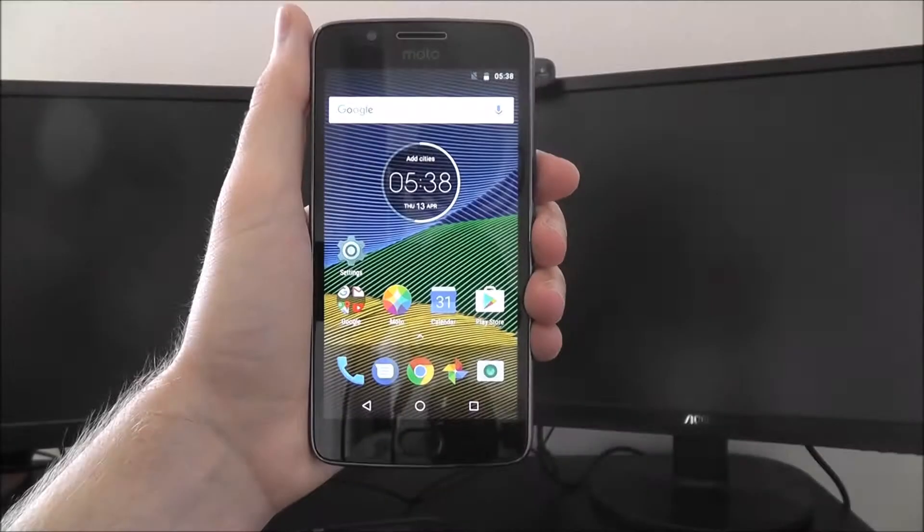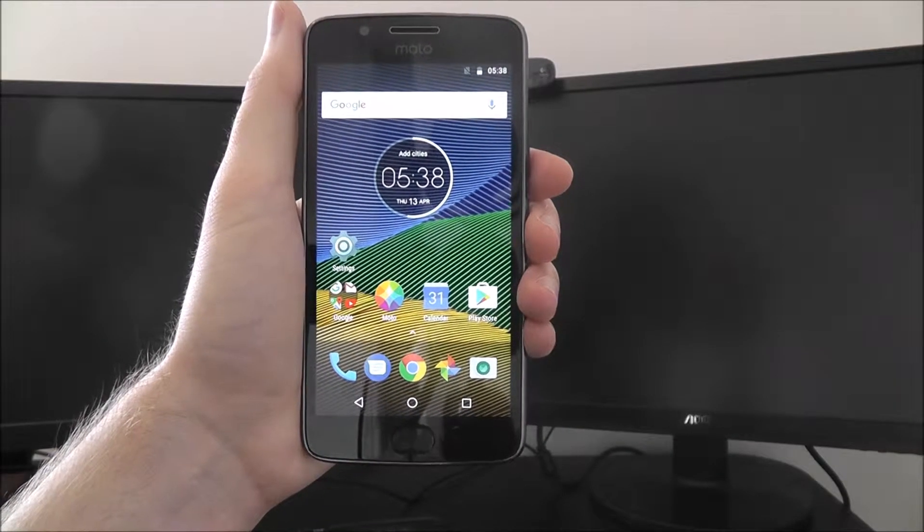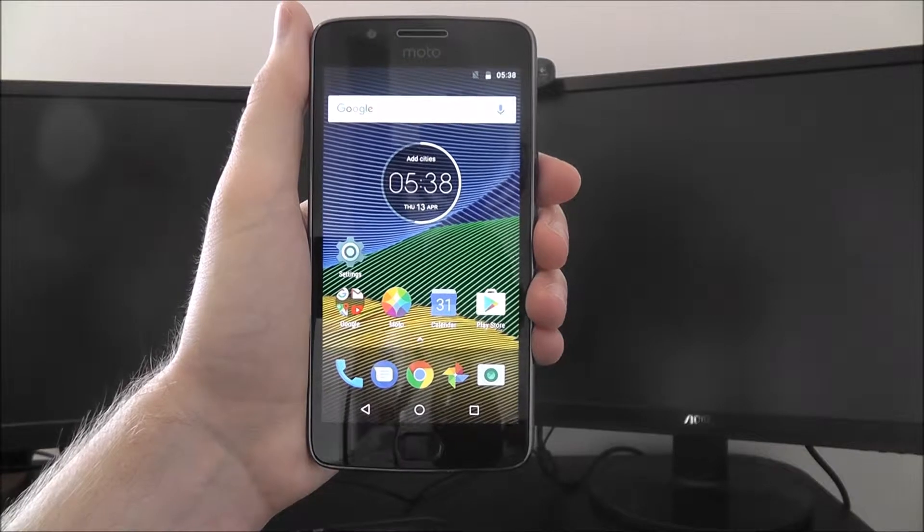Hi guys, in this tutorial I'll be showing you how to set a password lock on the Moto G5.